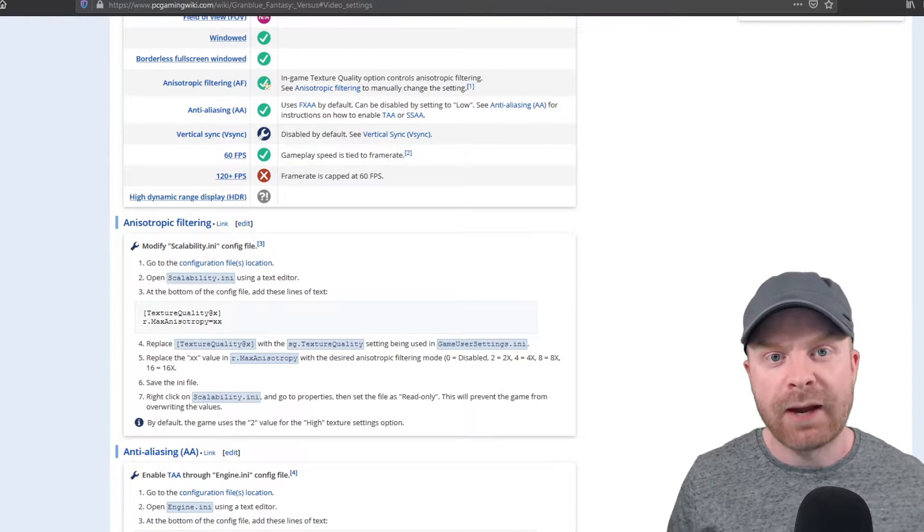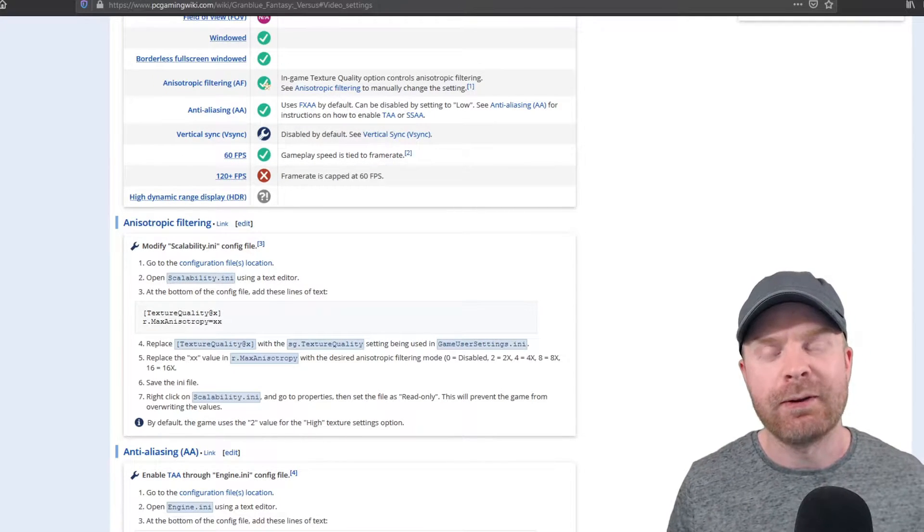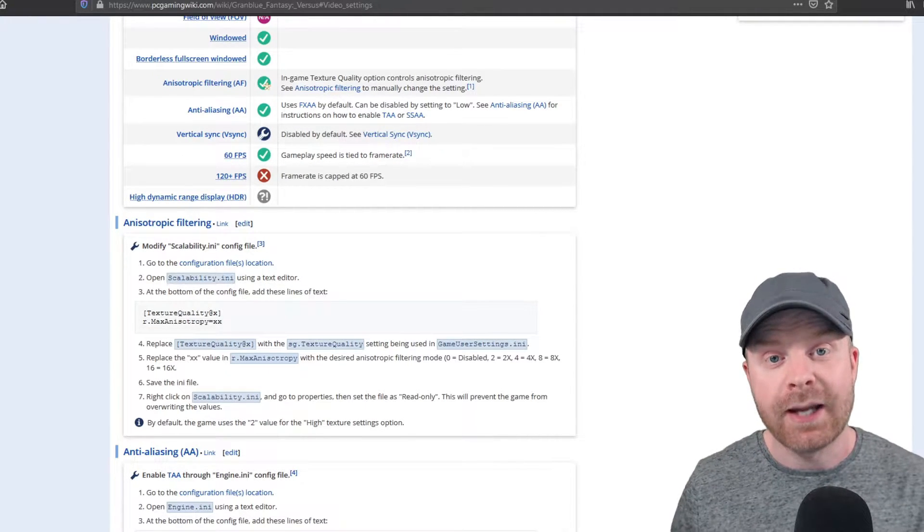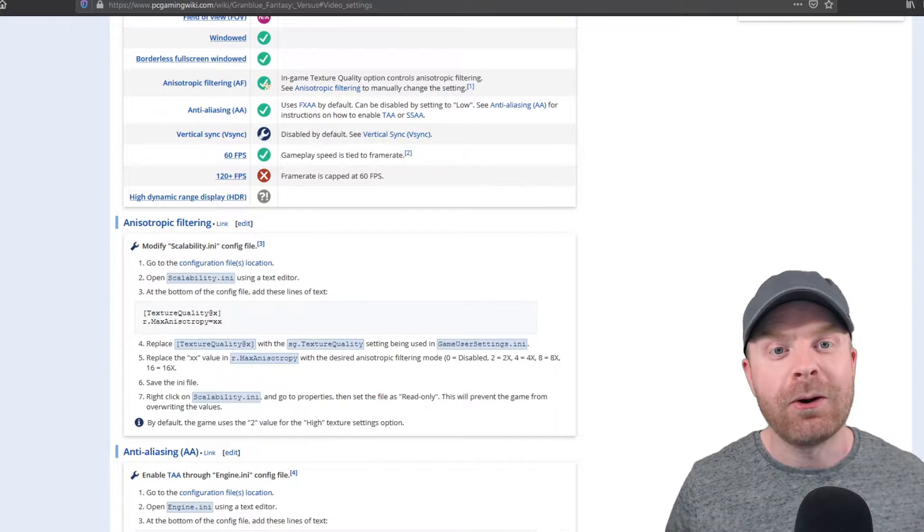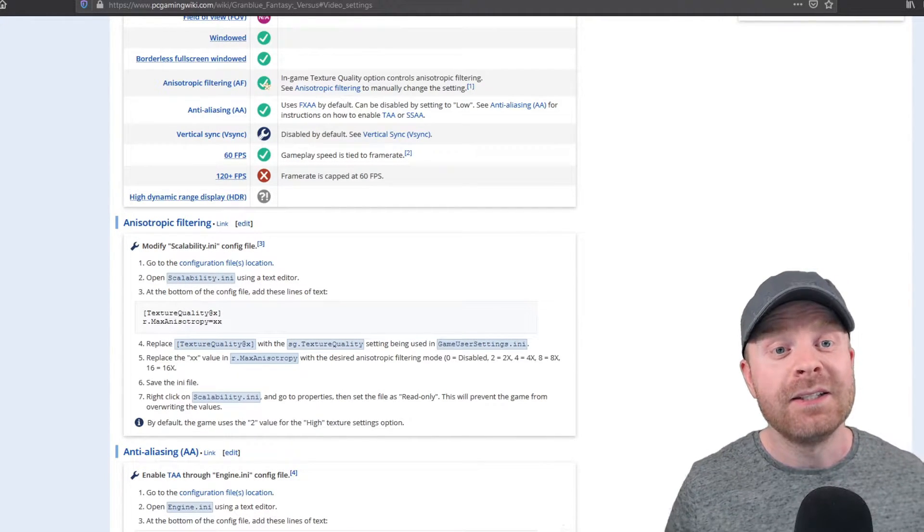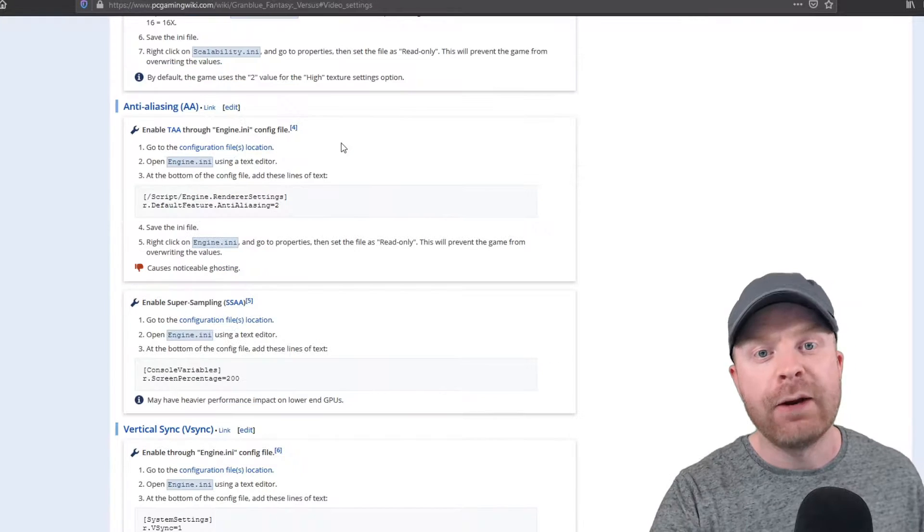Now if you have a beefy graphics card, check out the anisotropic filtering. By default, it is listed at 2. You can increase it all the way up to 16 times if you want to see some big visual differences.